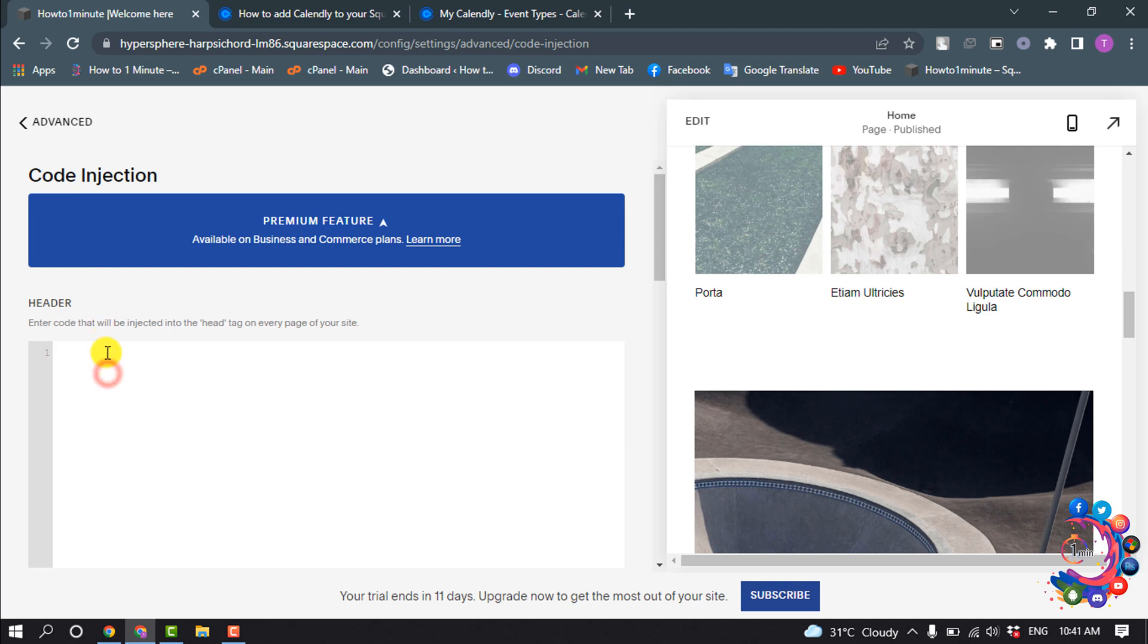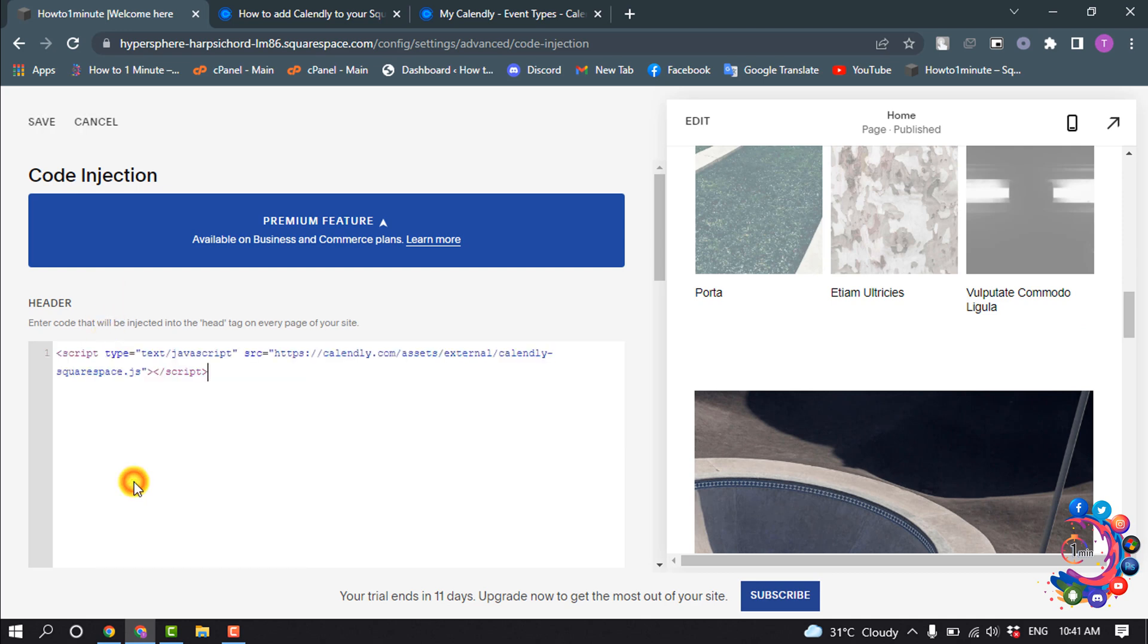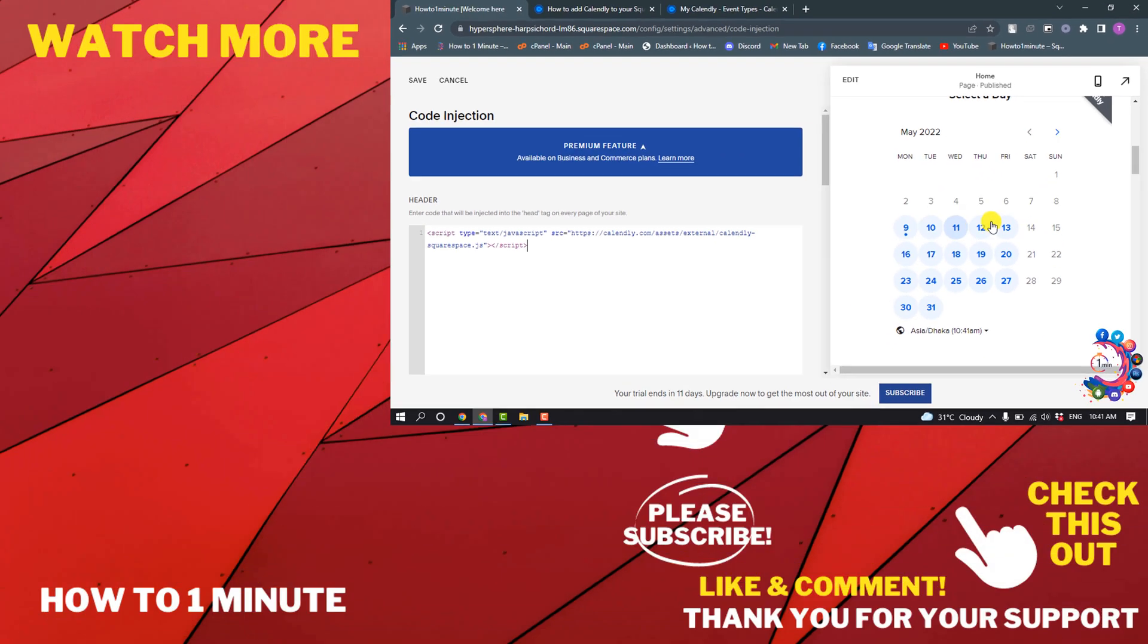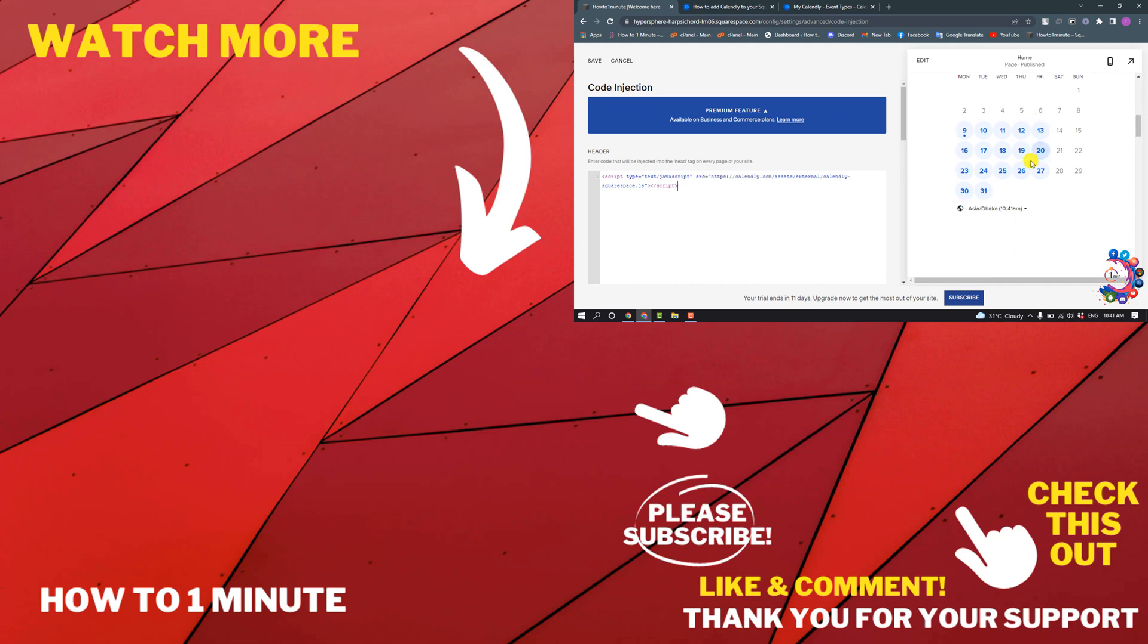In the header section, paste this code here and you will get this code in the video description below. And after that, here we can see Calendly has been successfully added to my Squarespace.